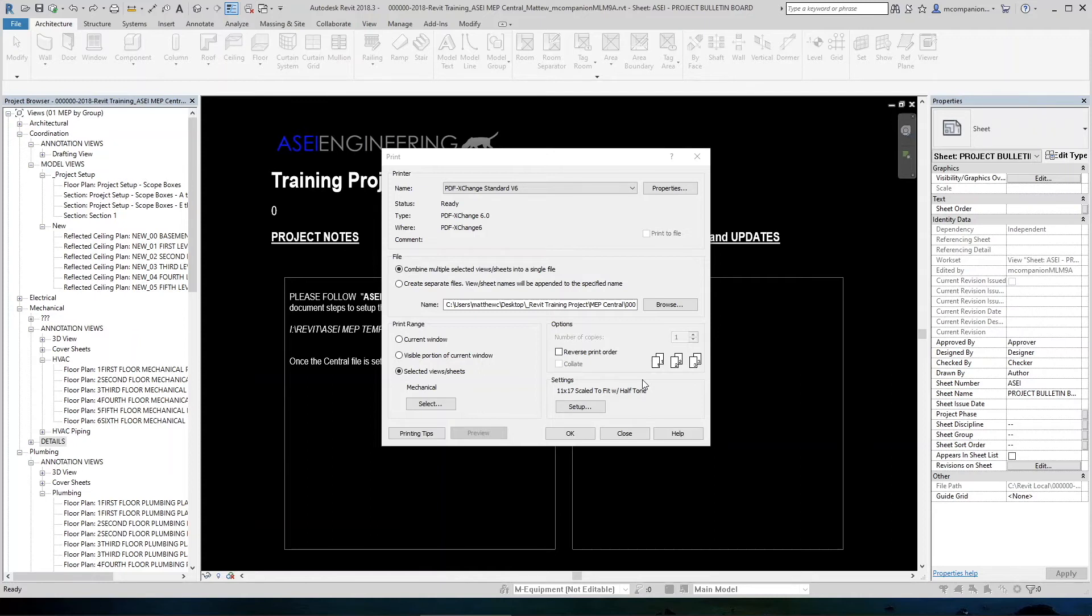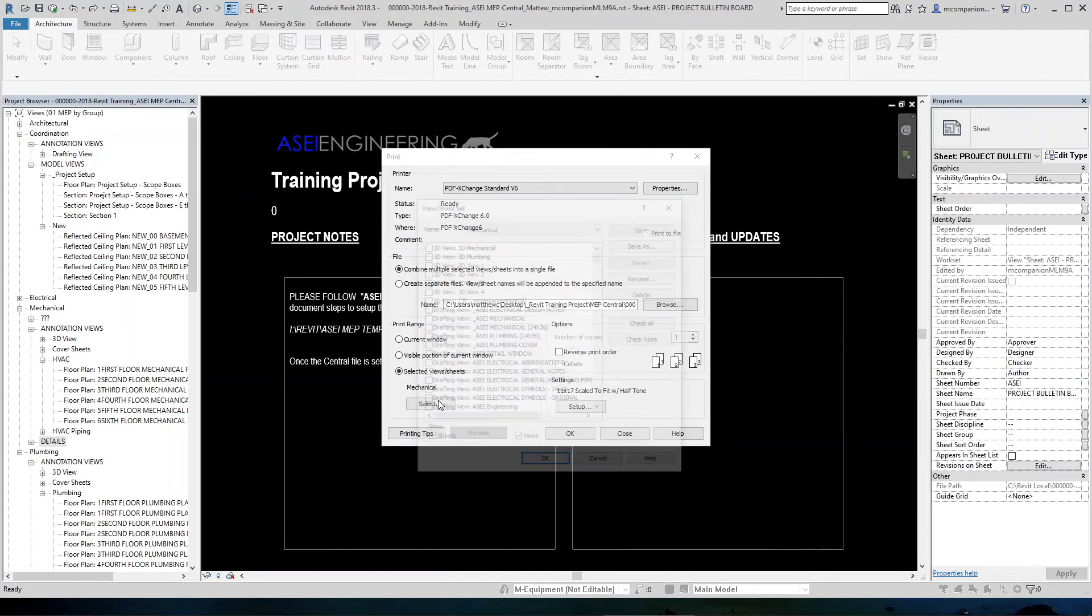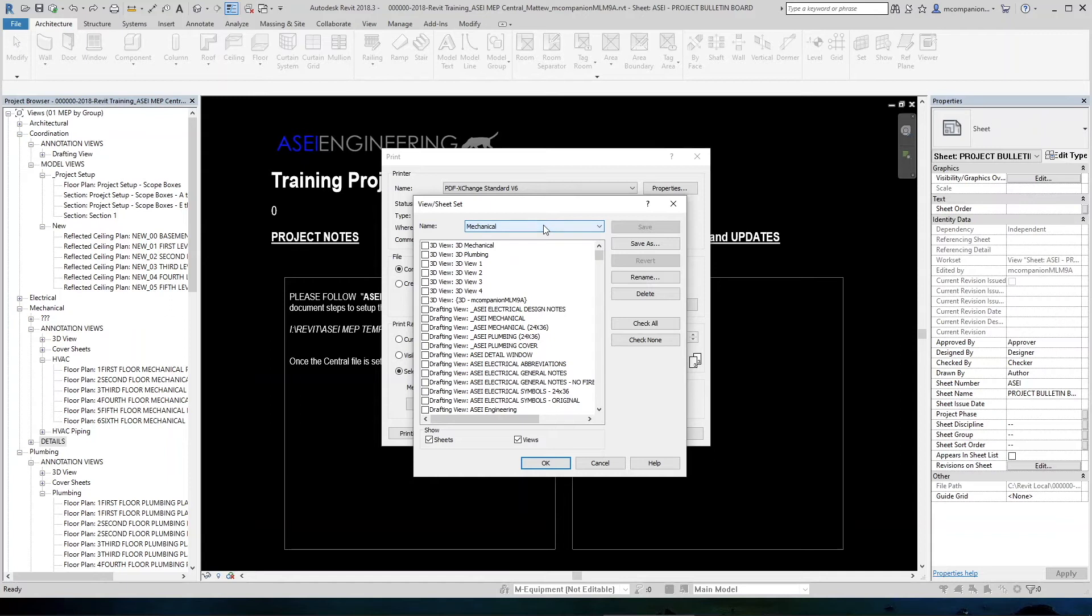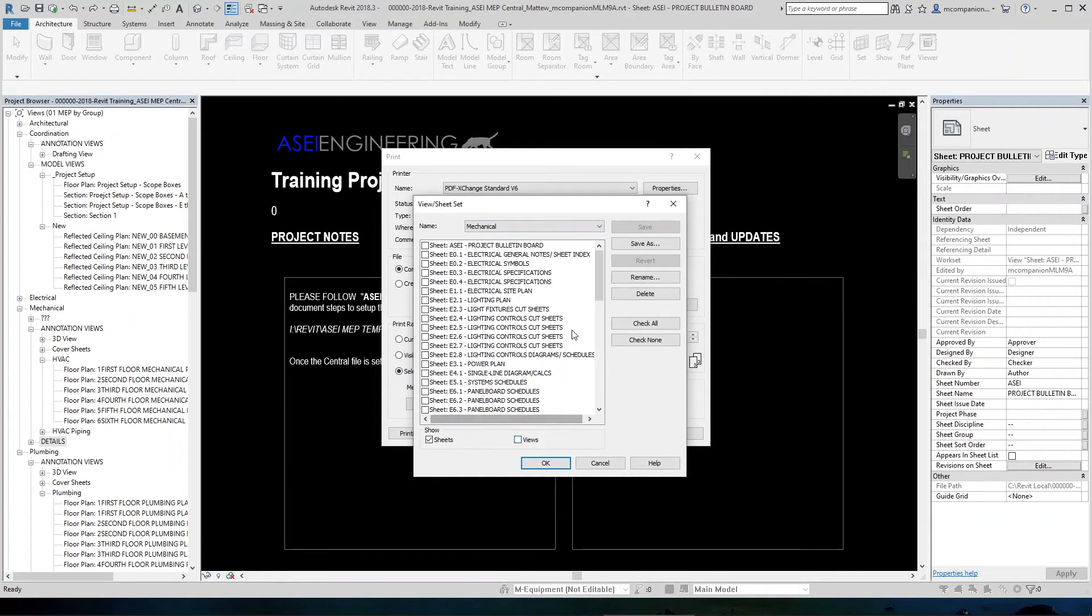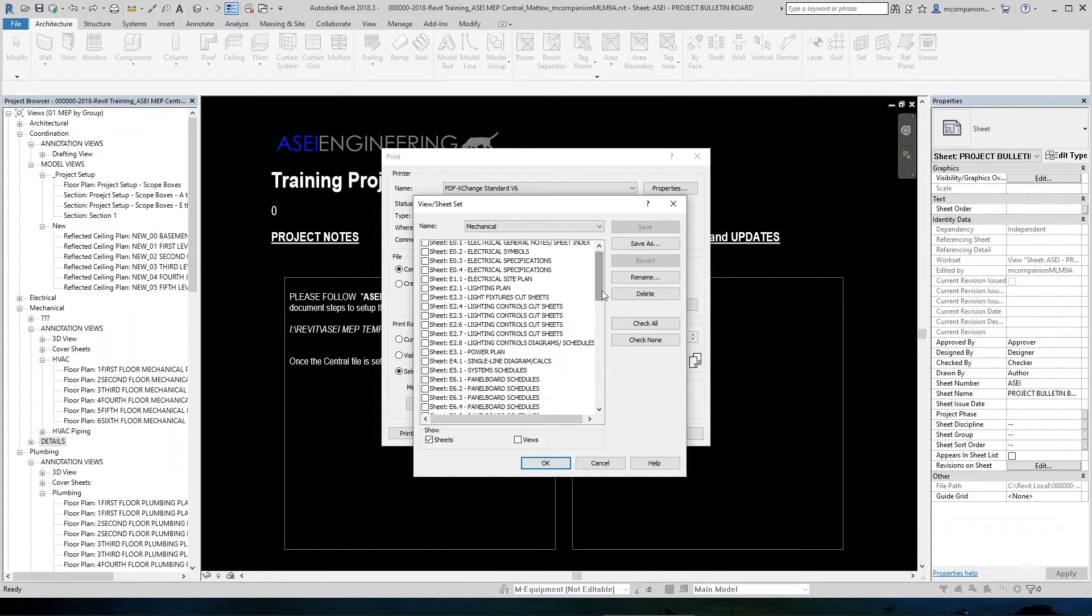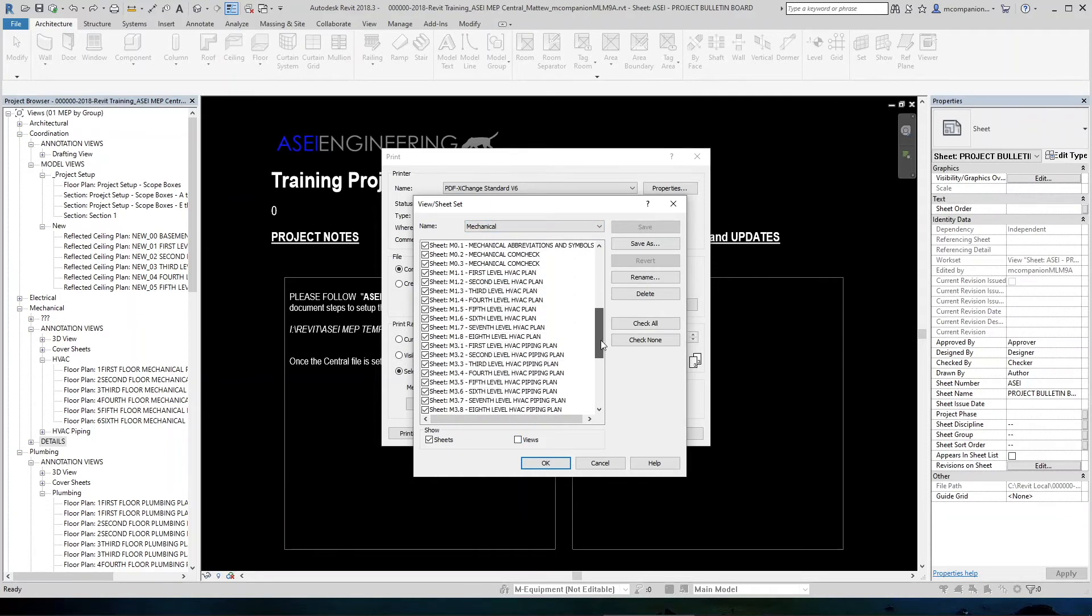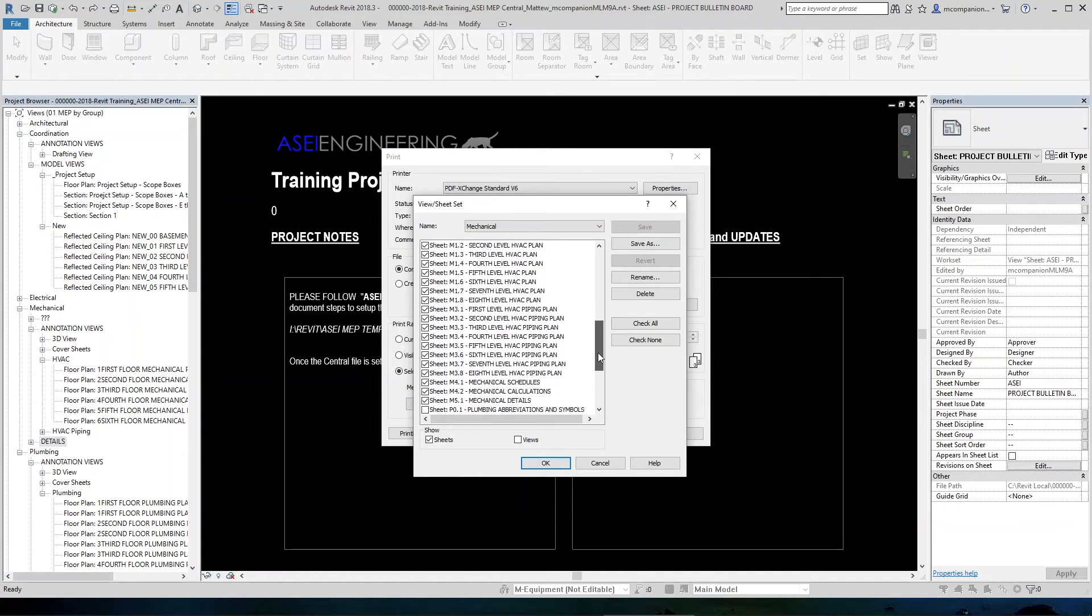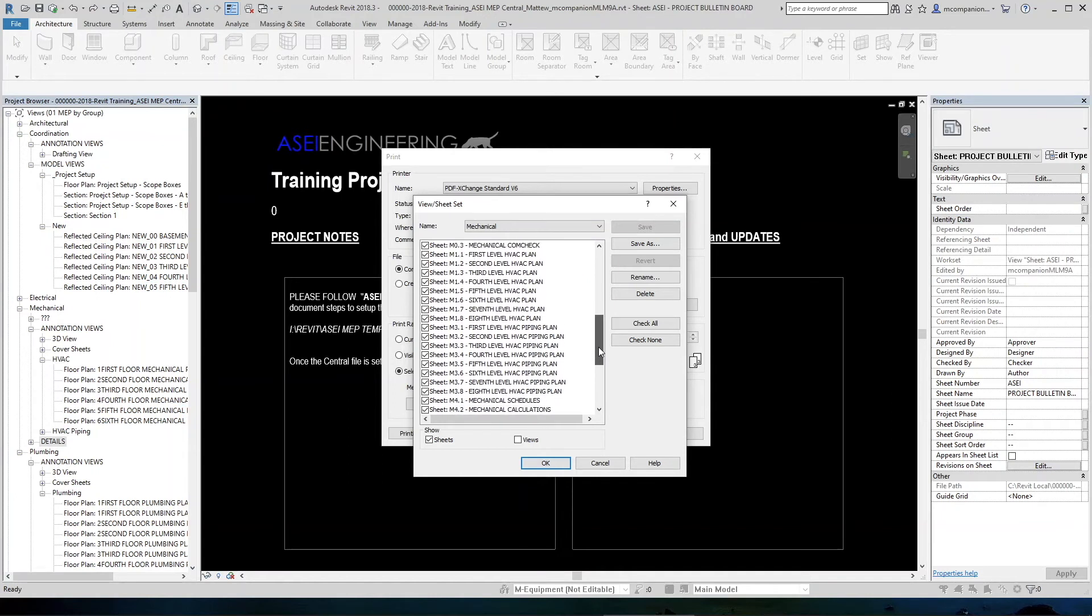The other thing to look out for with the saved sheet lists like this is as you add sheets, they will not check themselves into that list automatically. So when you print, it is beneficial to when you come in here and select your mechanical, plumbing or electrical, uncheck views and just come down and make sure you don't have an empty box that's checked in the middle of here of a sheet that you forgot you added. So I always do that.